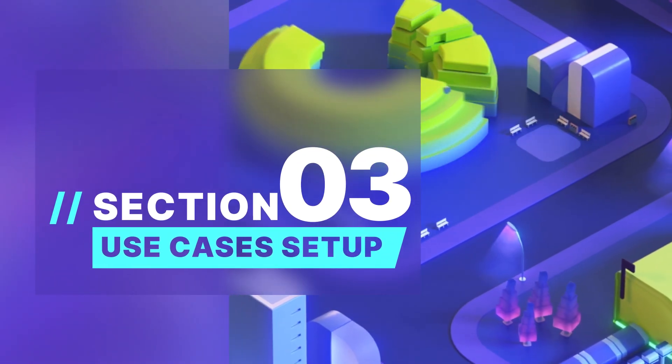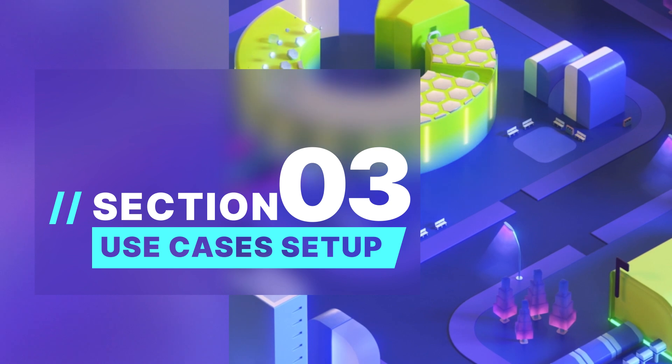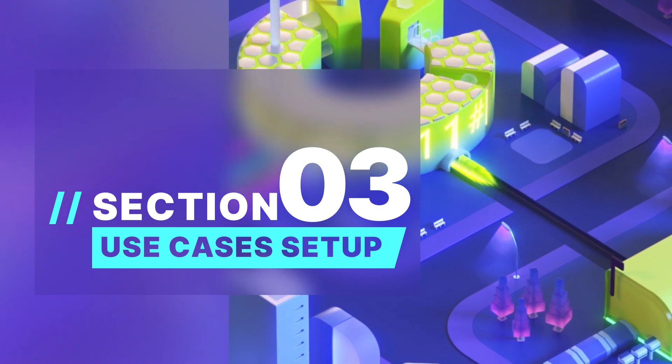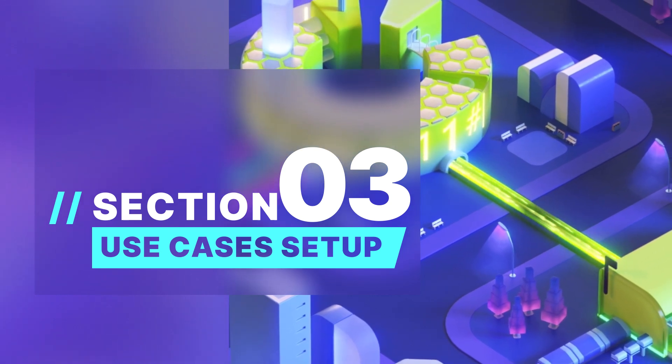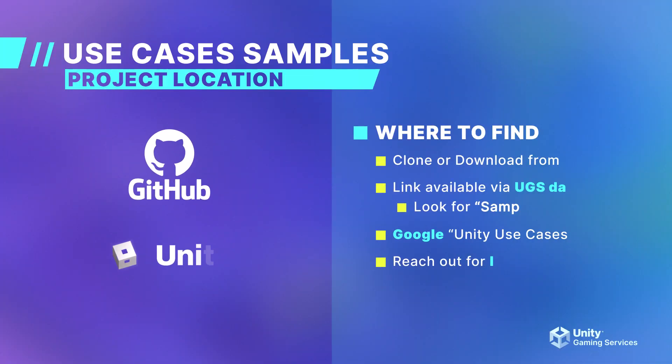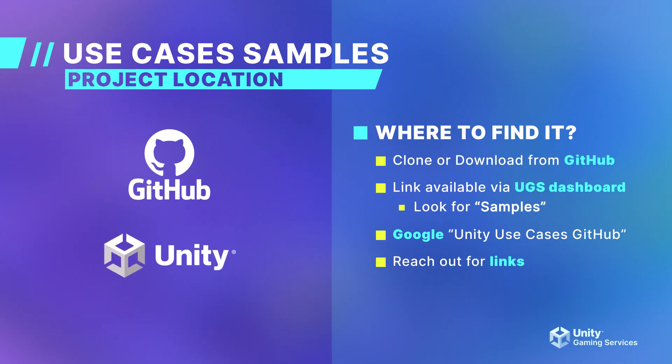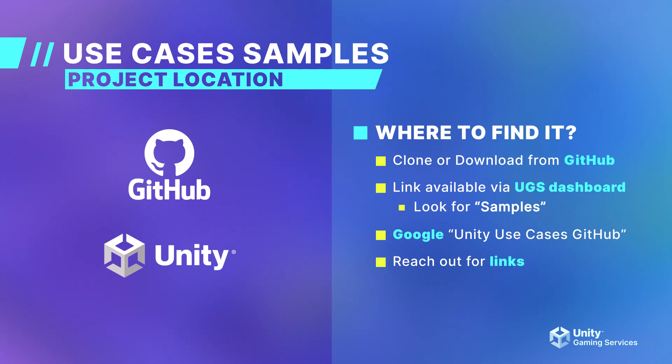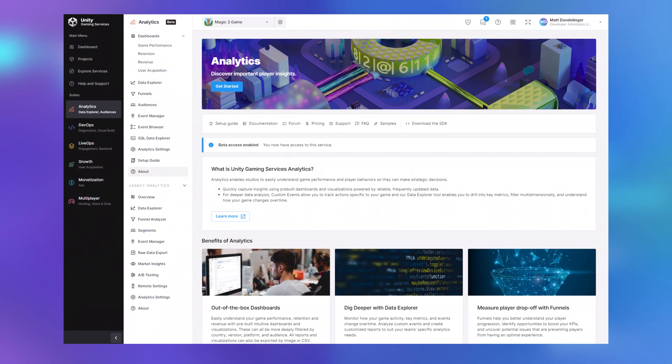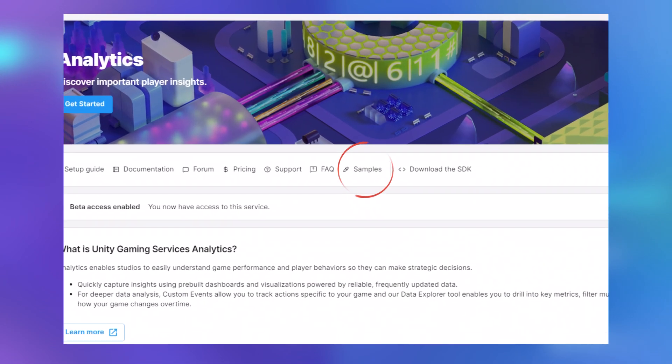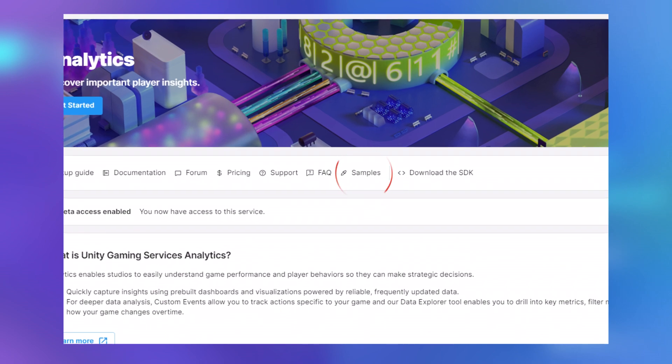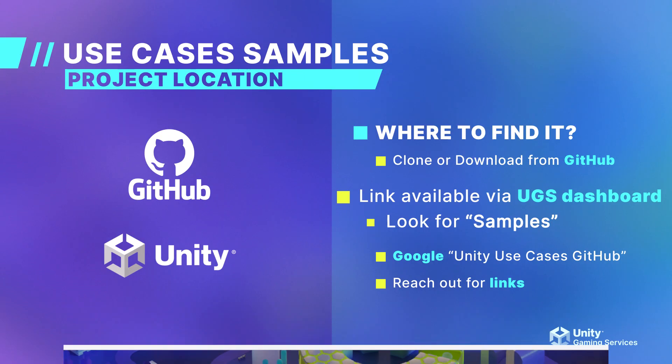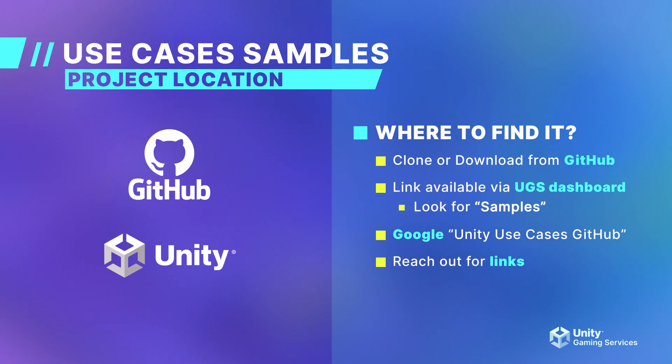Now let's go over how to set up the Use Cases sample project on your machine. First, I want to go over where you can find the sample package. Unity has created a GitHub page that has all the information I'll be going over in this presentation and the source code to run the sample package in your own editor. Another way to find the GitHub page is to click the Samples button in the Unity Gaming Services dashboard. Finally, you can do a web search for Unity Use Cases GitHub to find it through your preferred web browser. You do not need to make a GitHub account to gain access to the files.